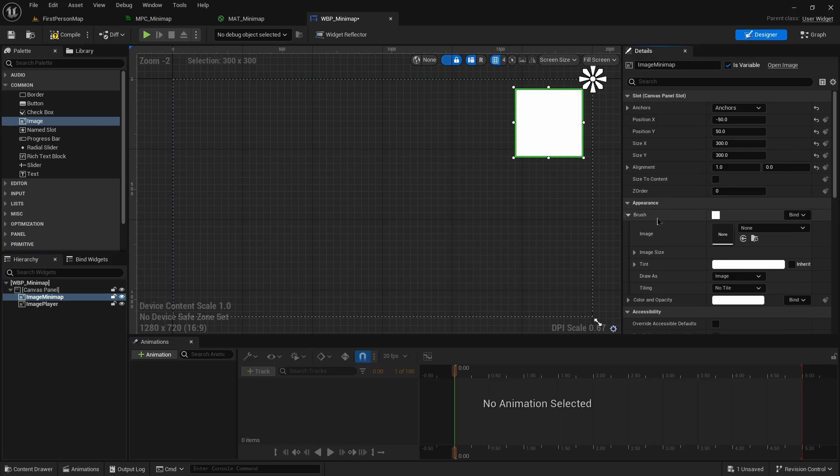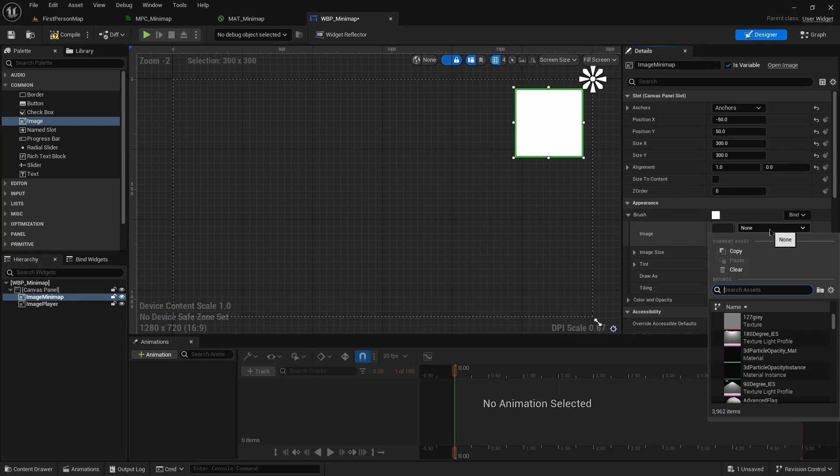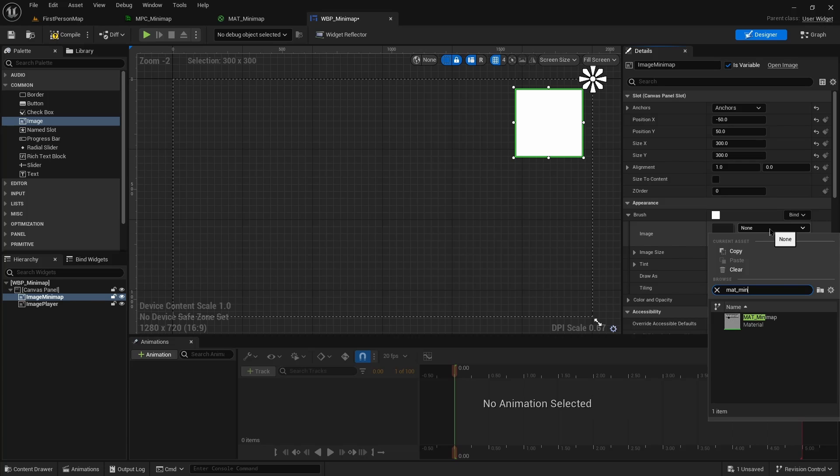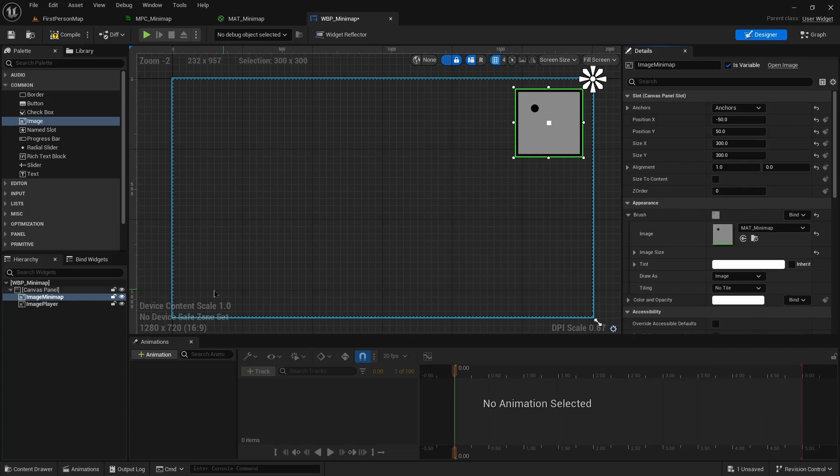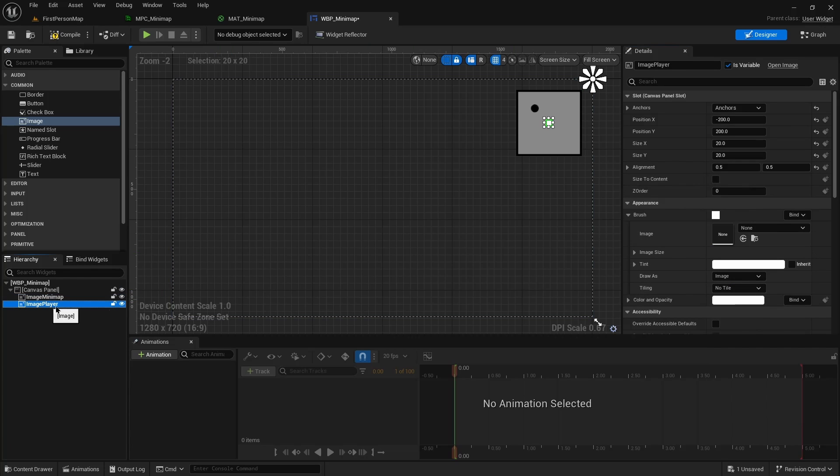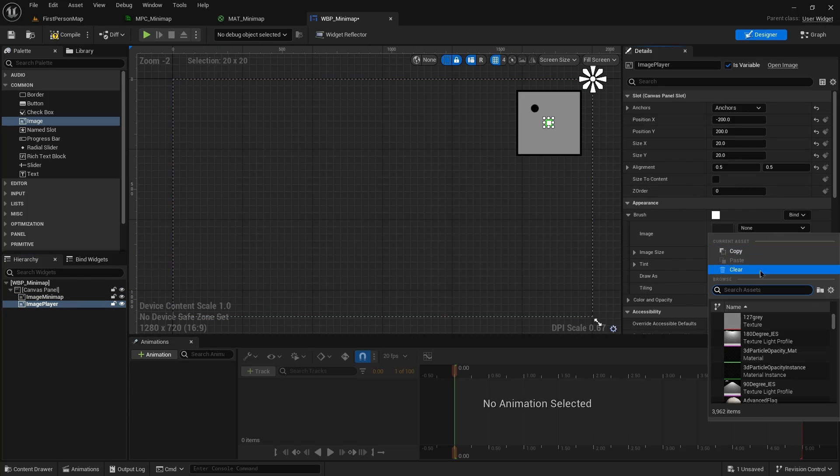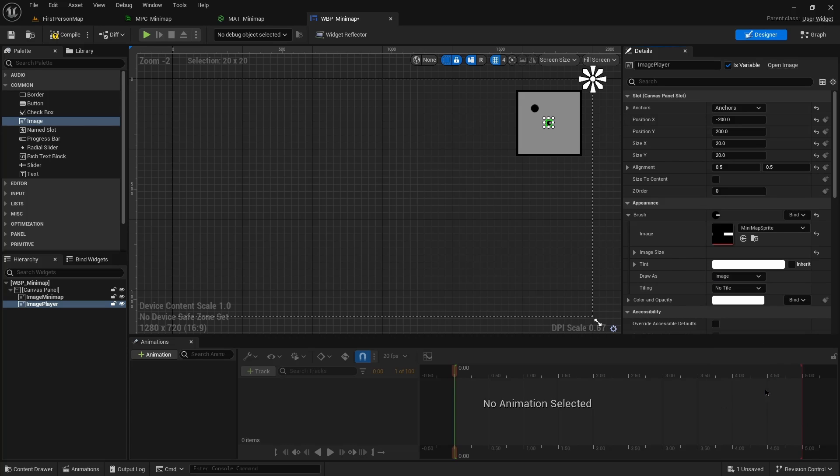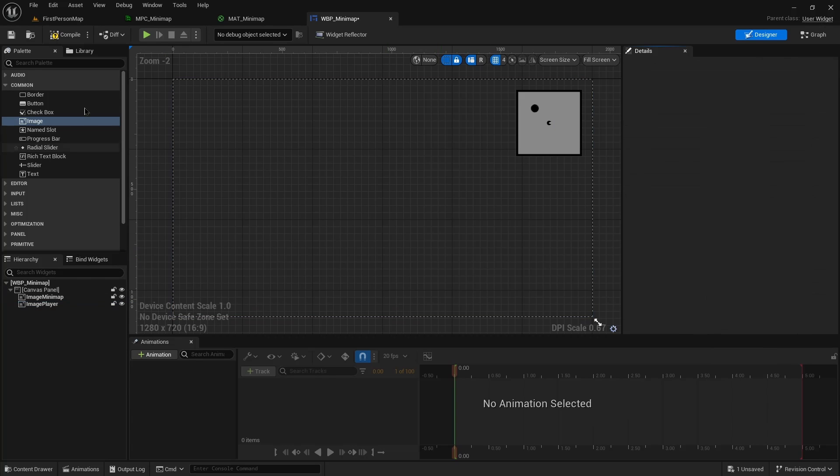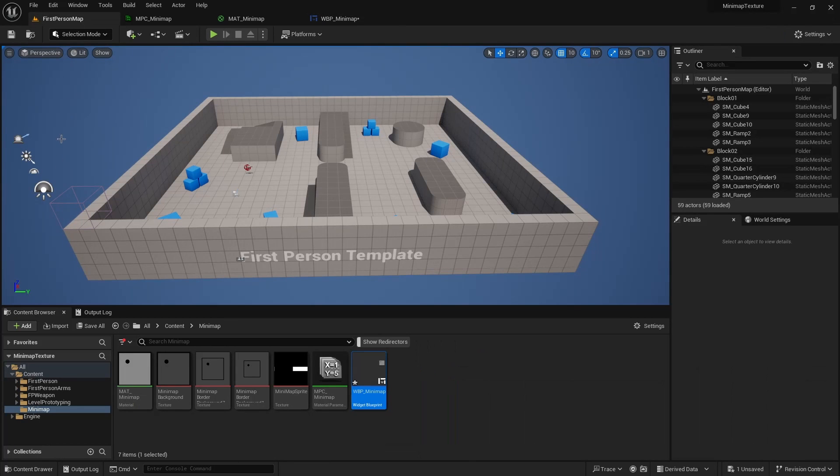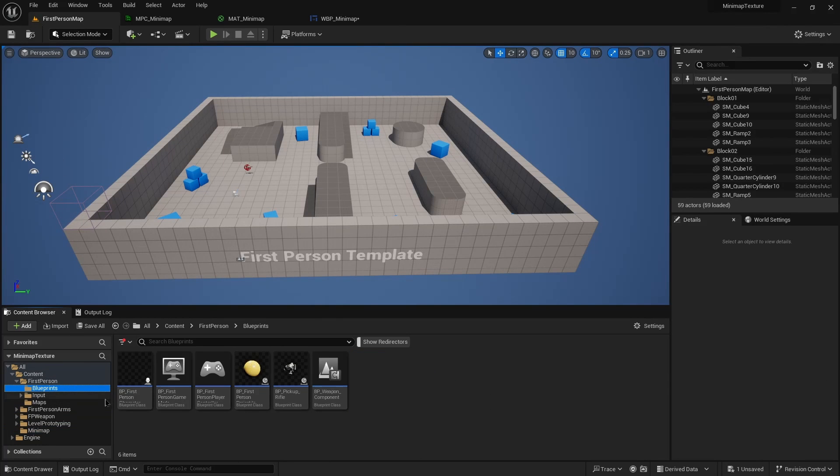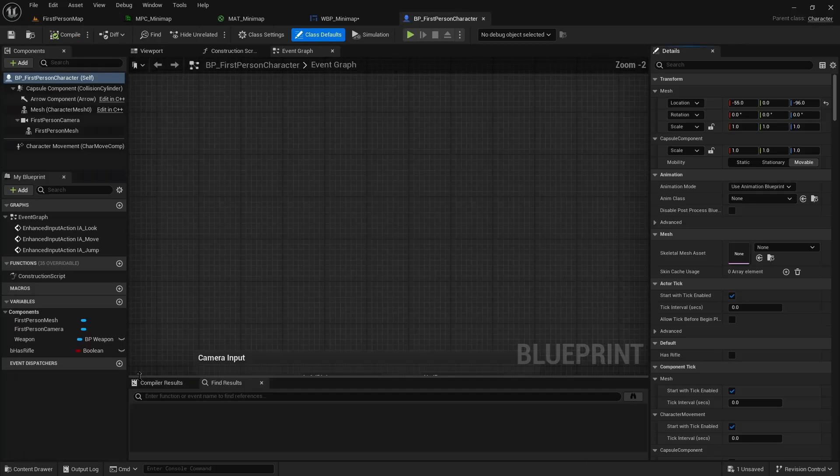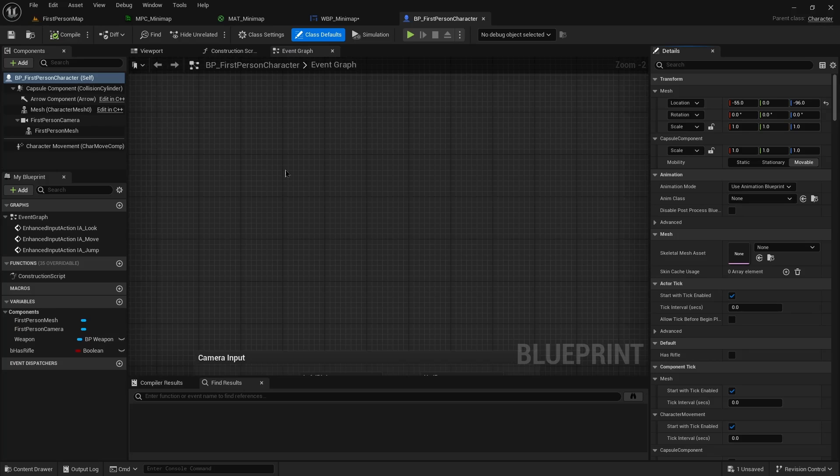The image on the minimap will be this material. And for the player, another one that I added. To make sure they'll show up on screen, we can just go into our first person character.